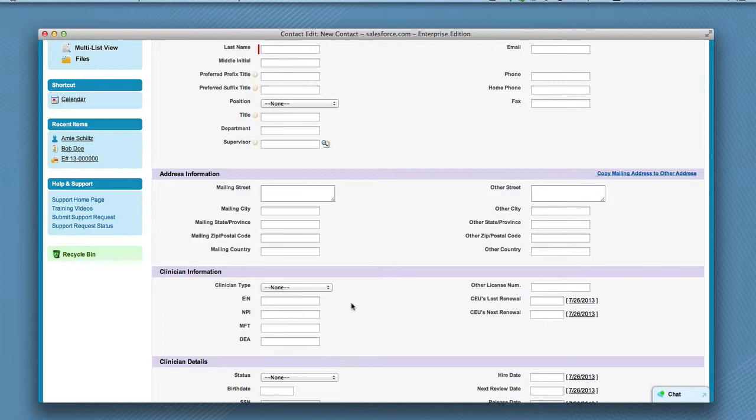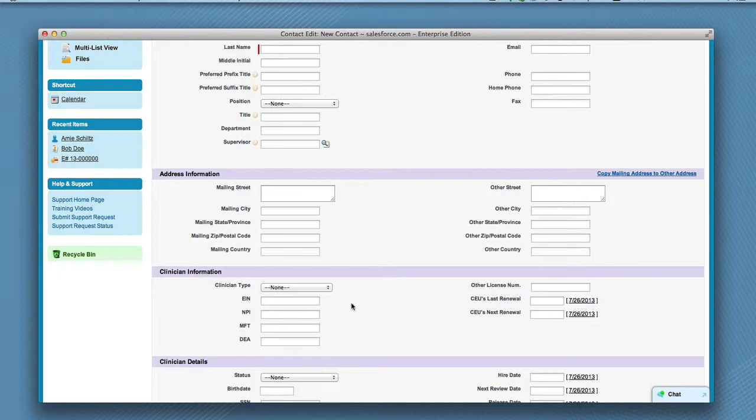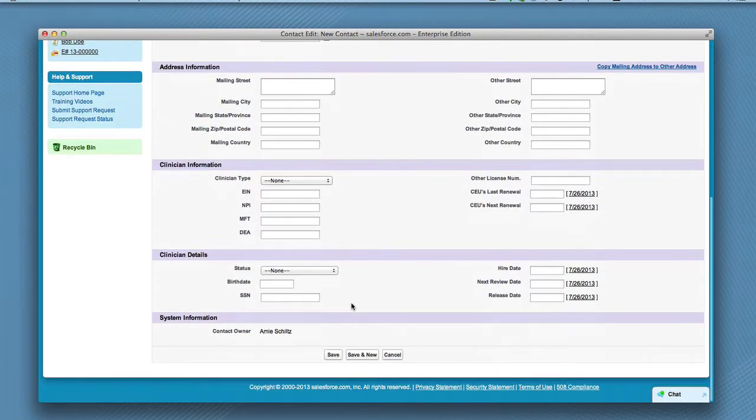For example, this information populates in the billing process. If this information is not input, the billing process will not be complete. Last, click Save.